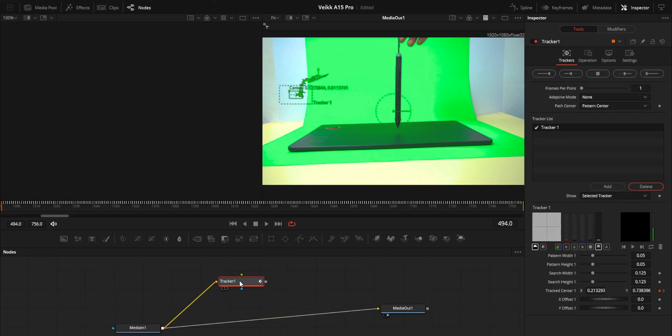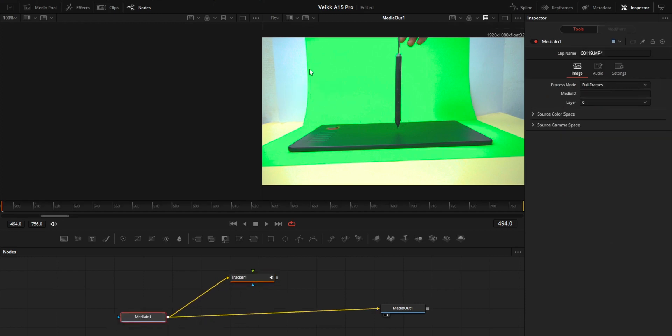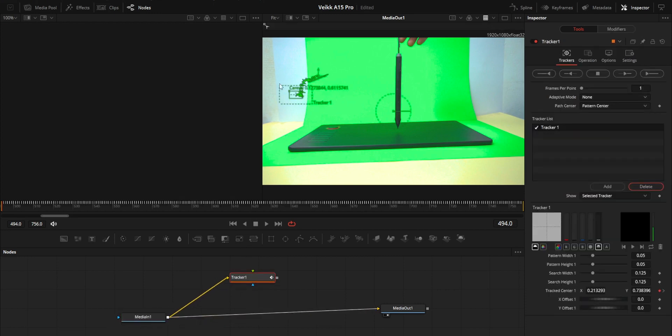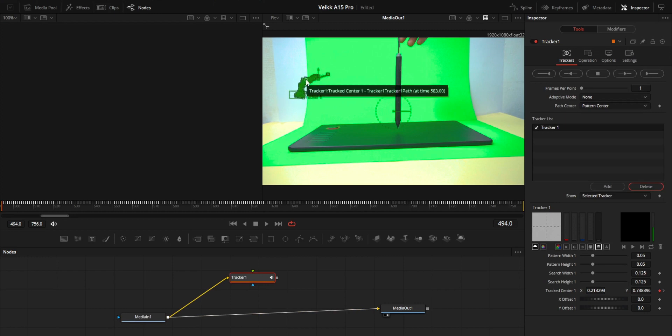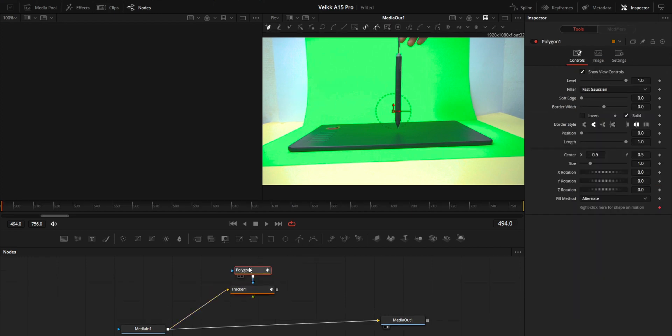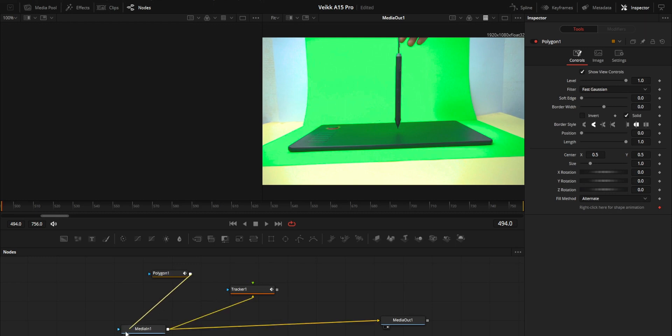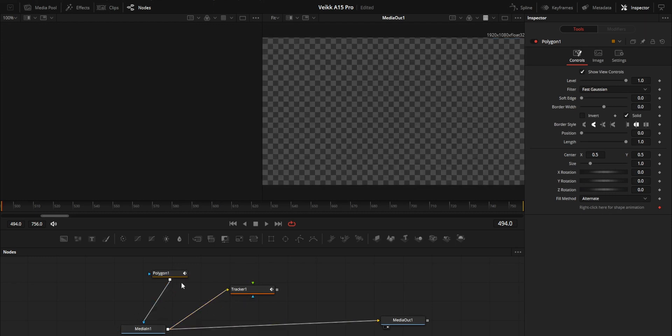Add a tracker node and track your footage based on the position. I just did a small tracking over here, it's not good, it's just for this tutorial purpose only. After that, add the mask to your media.